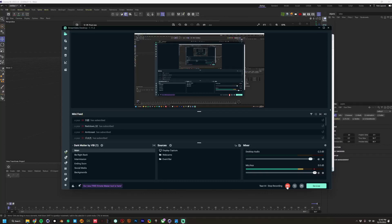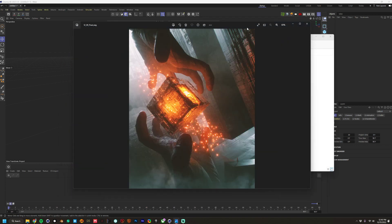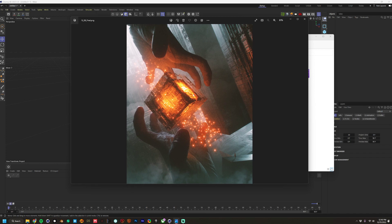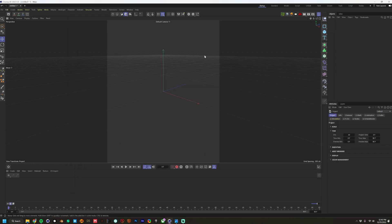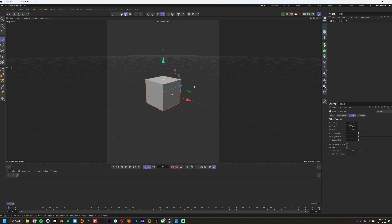Hey everyone, we're going to do a little test render here. I get a lot of questions on how to create this cube and get this look. So let's jump in and figure this out. This is Cinema 4D, the newest version, and I'm going to be using Octane as the render engine. You'll need Octane to get the same look — it probably won't work in physical render, and I haven't tried it in Blender either.